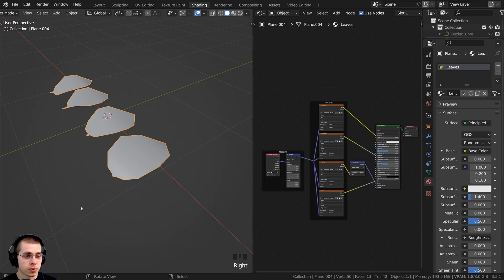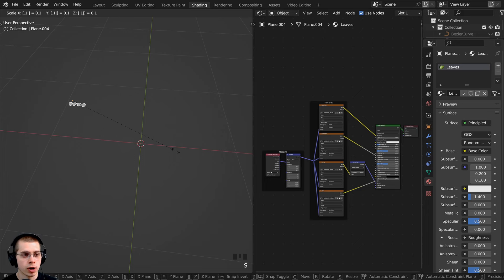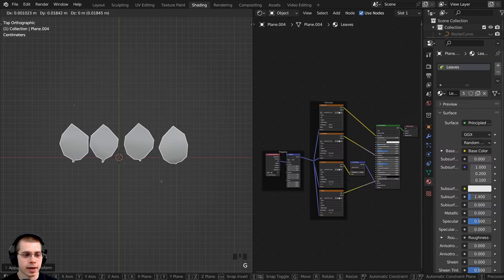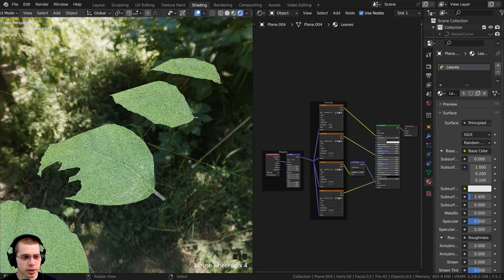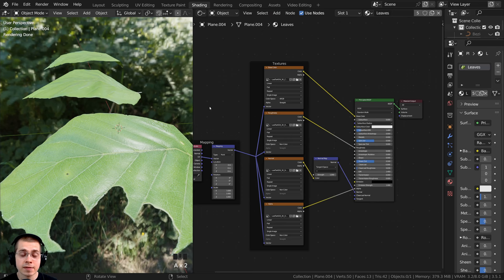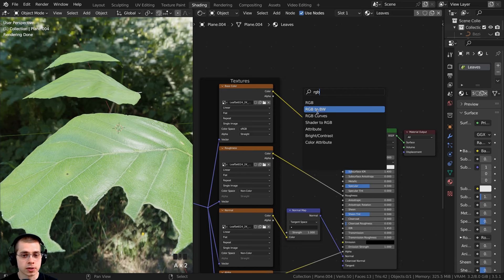In object mode I'll select the leaves and scale them way down to about 0.1 — they're actually pretty big. Then I'll go to top view and move them into the center, and press Ctrl+A to apply the scale so this is the object's new default size. Let's go into rendered view because I want to see the material, and we're going to edit it a little. I'm still in the shading tab so I have the shader editor here.